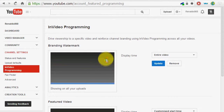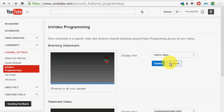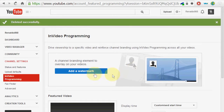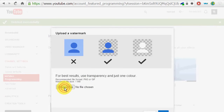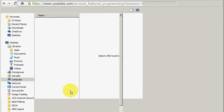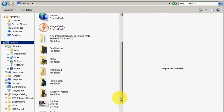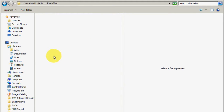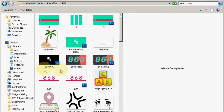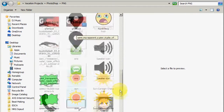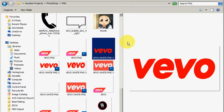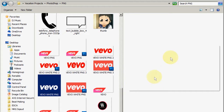You can see I already have my own watermark. I'll remove mine just to show you. Click add watermark, choose your file — vacation projects, Photoshop, PNG. So you have a bunch of files here. You find your Vivo file — either this one or this one, which is the Vivo file — and you upload it.